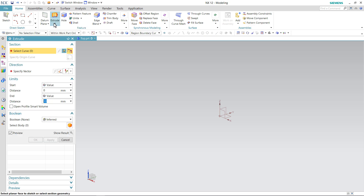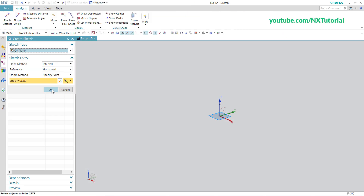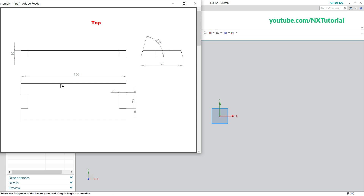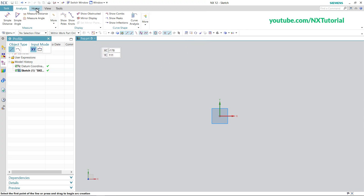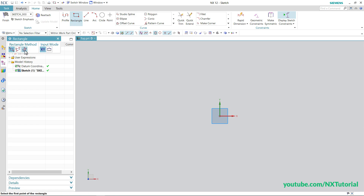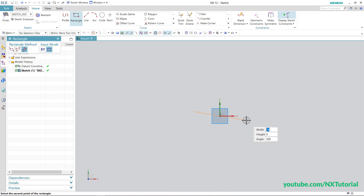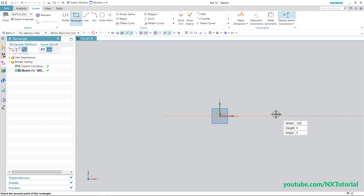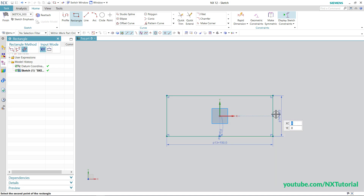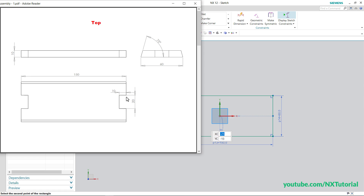Click on Extrude, click on Sketch Section, click OK. First we will create a rectangle of 150 by 60 size, then we will create cuts of 20 by 10 size. Click on Home, click on Rectangle, then click on From Center. Select the sketch origin as the center point, take your cursor away, ensure the orange line is straight, then specify width of 150, height of 60, and angle of 0.